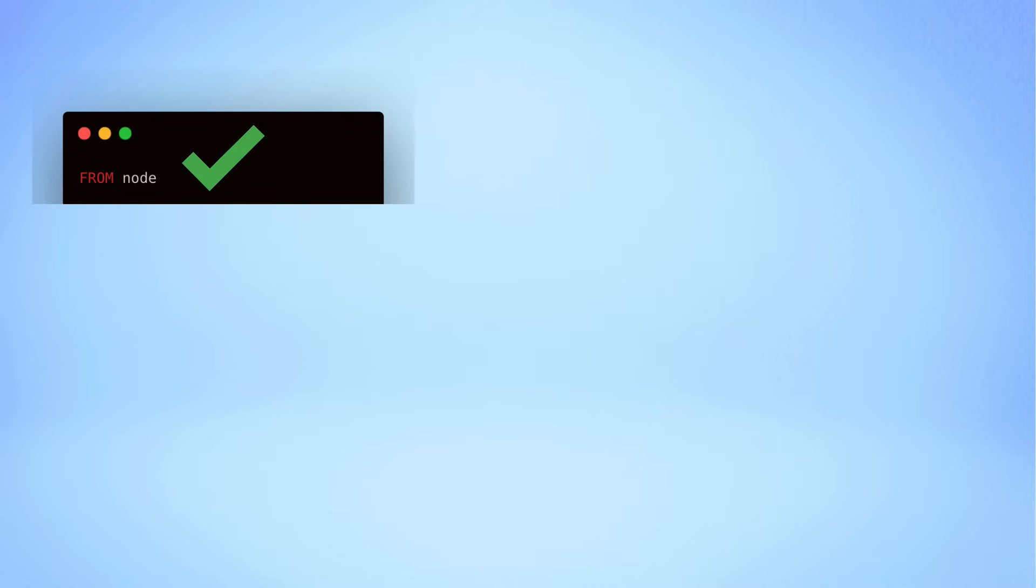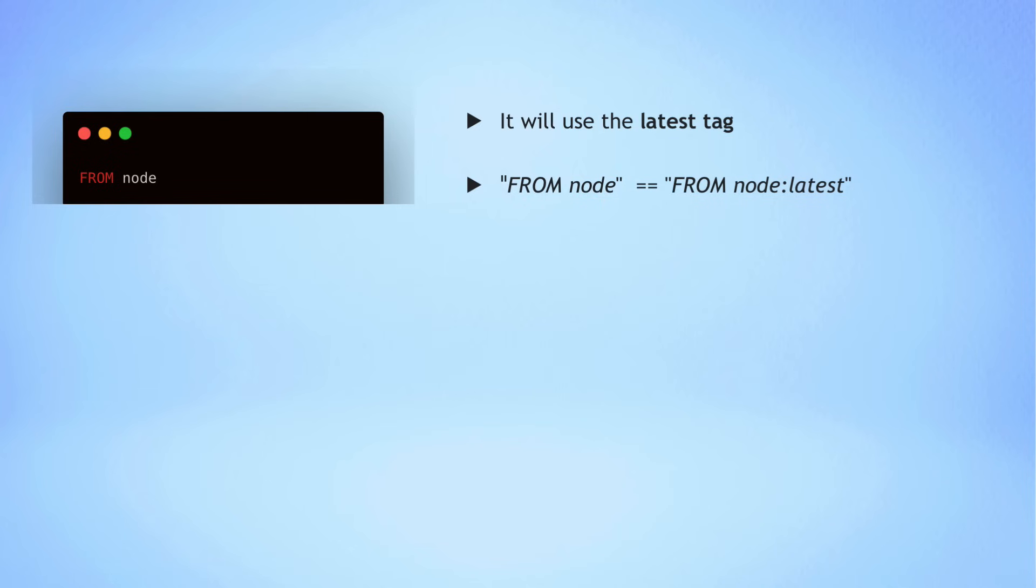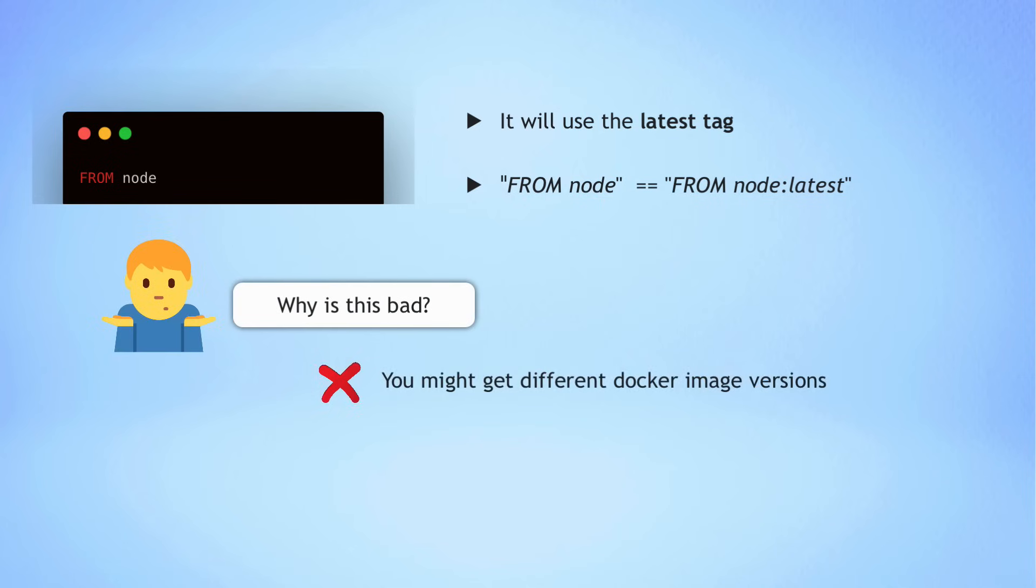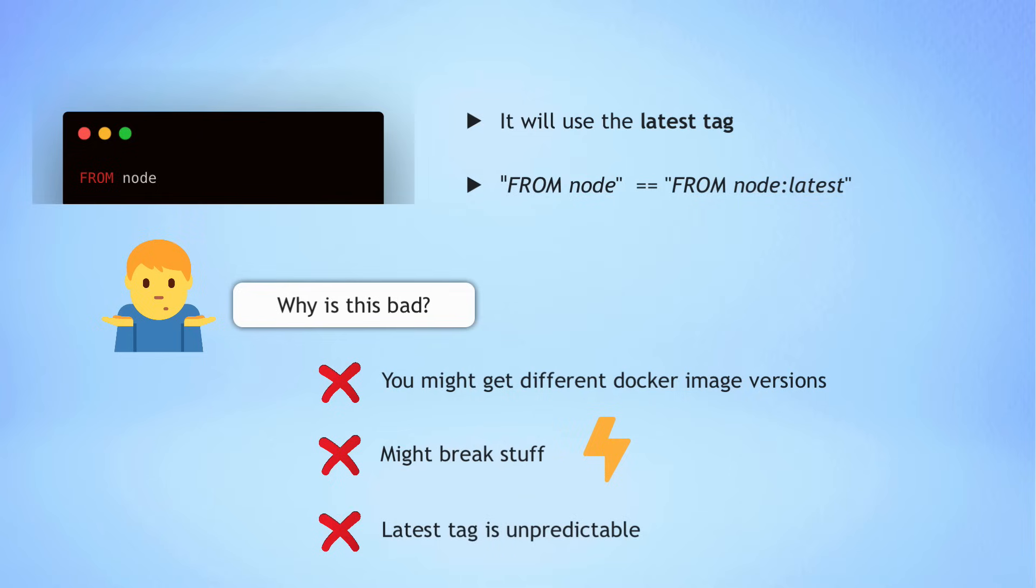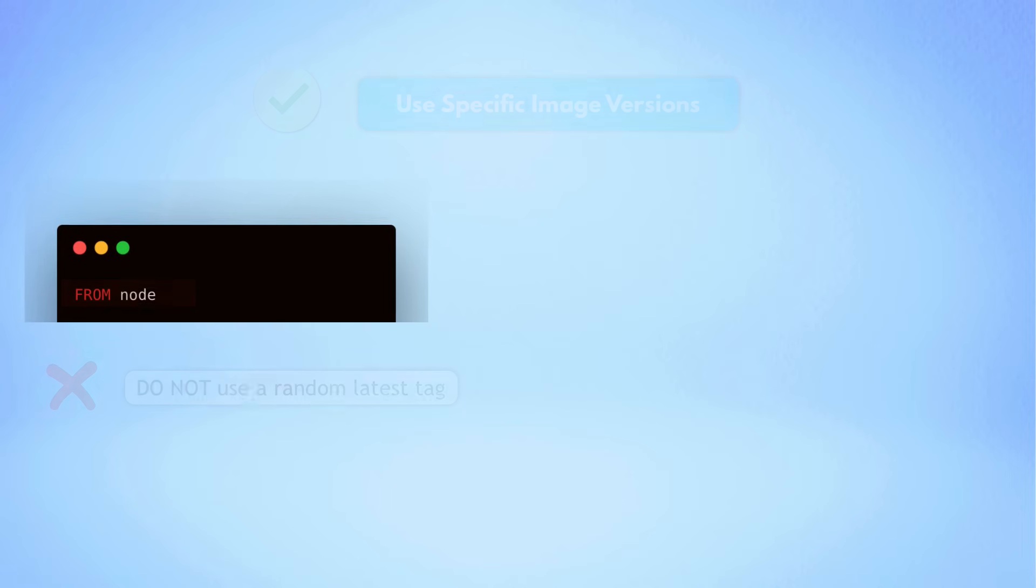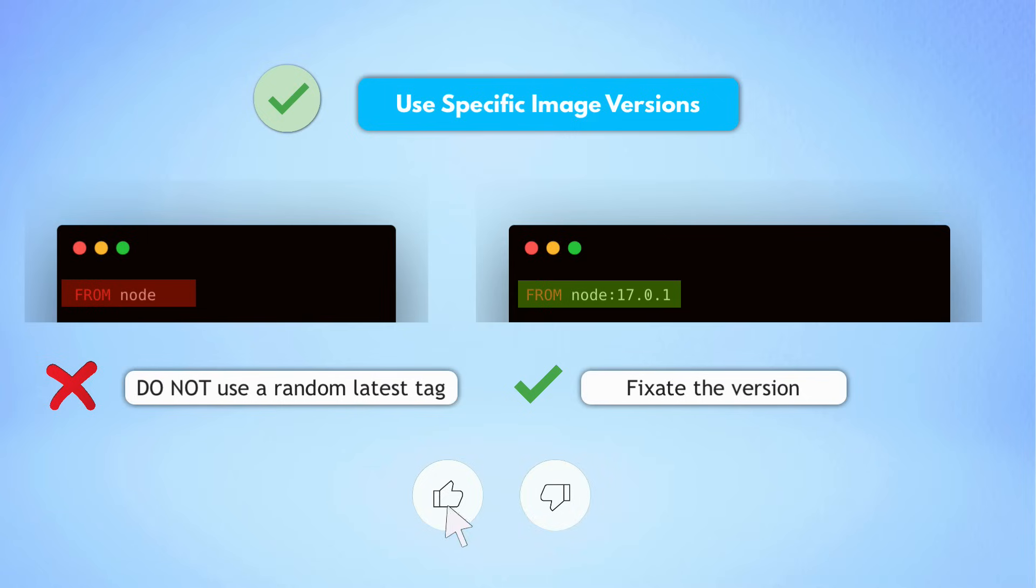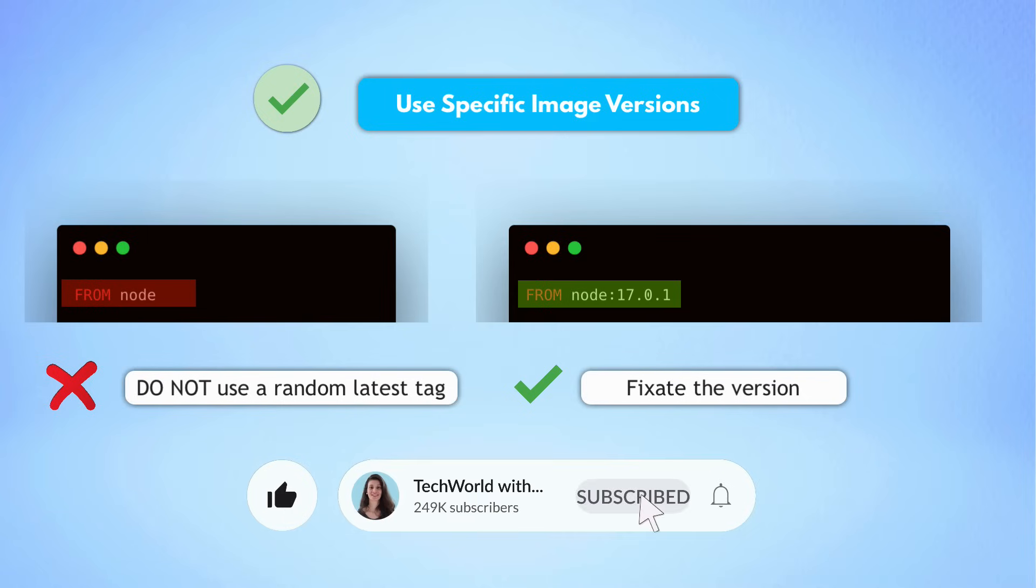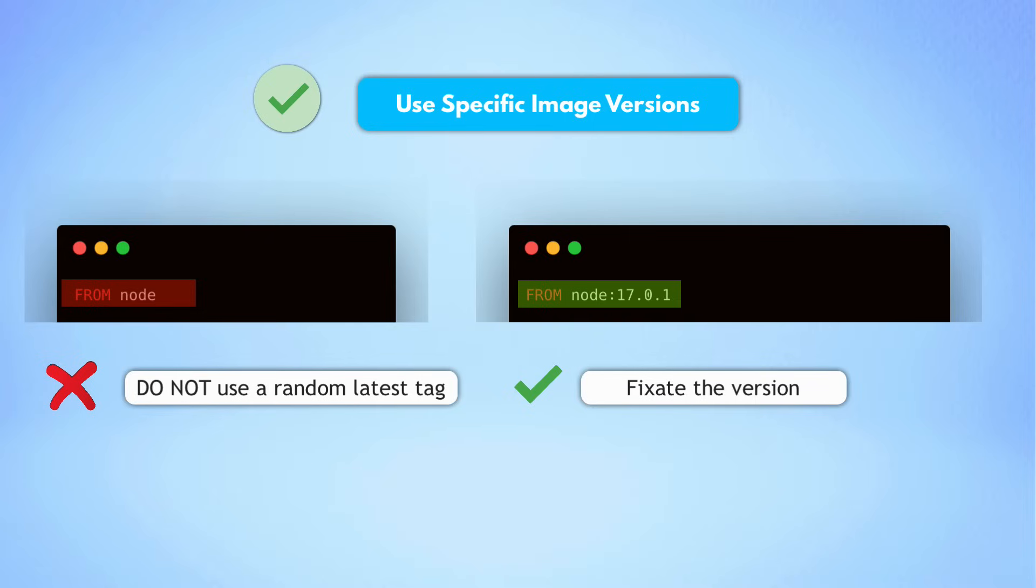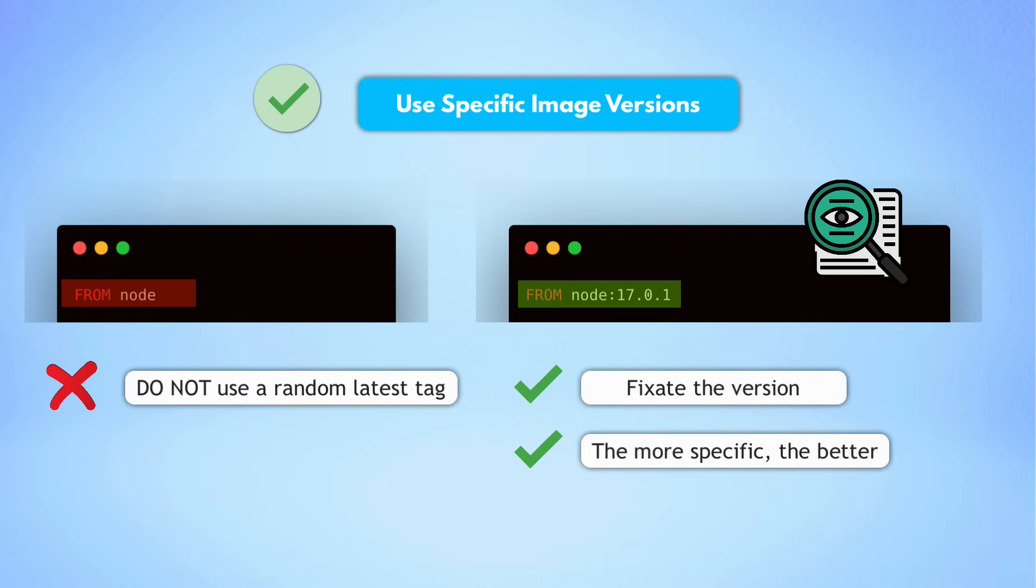OK, so we have selected the base image. But now when we build our application's image from this Docker file, it will always use the latest tag of the Node image. Now why is this a problem? Because this means you might get a different image version as in the previous build and the new image version may break stuff or cause an unexpected behavior. So latest tag is basically unpredictable. You don't know exactly which image you are getting. So instead of a random latest image tag, you want to fixate the version. And just like you deploy your own application with a specific version, you want to use the official image with a specific version. And the rule here is the more specific, the better. This also gives you and your team a transparency to know exactly what version of the base image you're using in your Docker file.